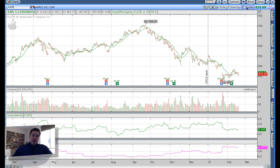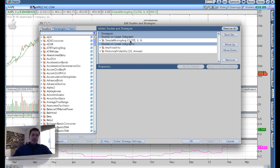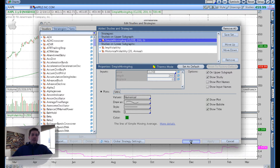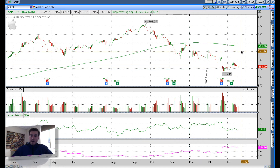It automatically puts you on a nine-day moving average. So I go to studies, edit studies, click on my simple moving average, and I change the length from 9 to 200, because the 200-day moving average in my opinion is the absolute most effective. It's the most watched in the marketplace, which means it has the highest probability of a market reaction. So that's the way I like to have mine set up.